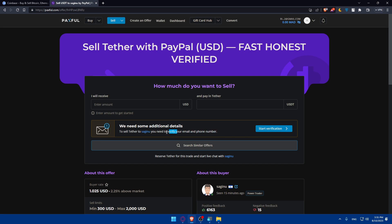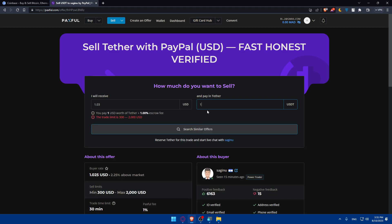Then enter the amount of USD that you have in your wallet. Just keep in mind that they will take one percent of those funds as fees. As an example, if you type $100 - or the minimum here is $300 - so type 300 and as you can see the fees will be three dollars. Make sure to have it in your wallet and you'll see this amount of USDT in your PayPal.